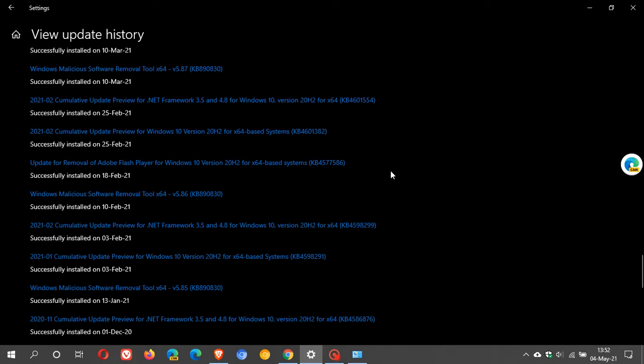The compulsory automatic update will roll out for Patch Tuesday in July and that will be the nail in the coffin ultimately in Windows 10.